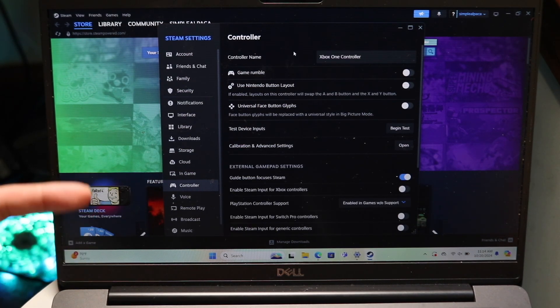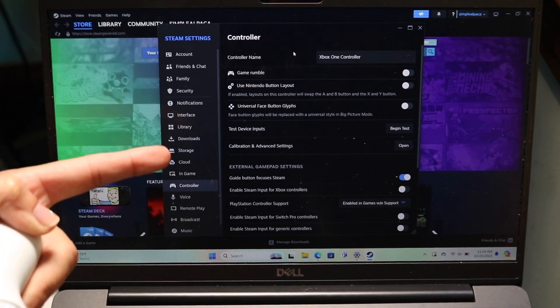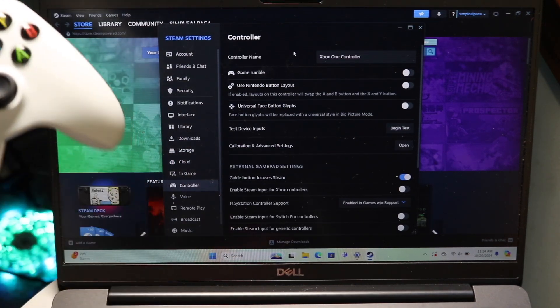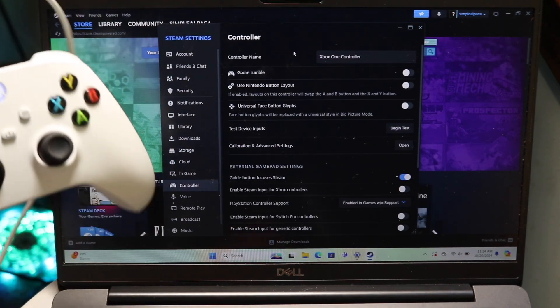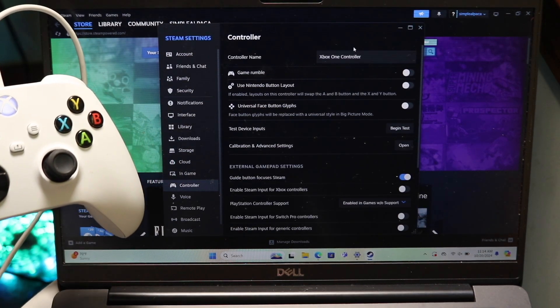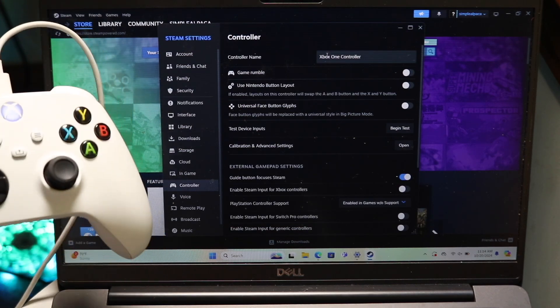Series X or S controller, whatever it is, that'll show up right here. And as long as your PC is connected to your computer and you see your controller name up here, that's basically all you're going to have to do.